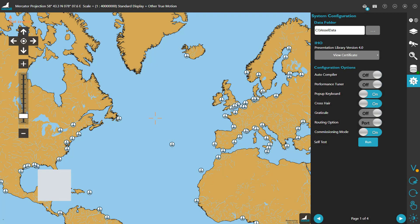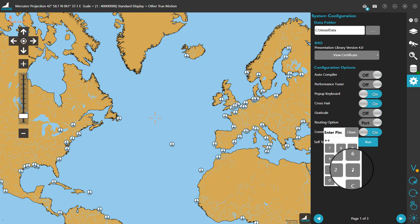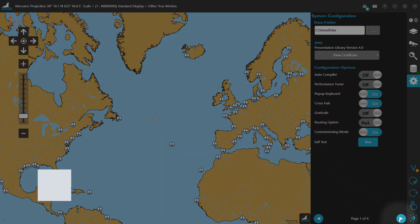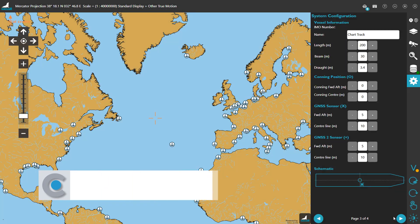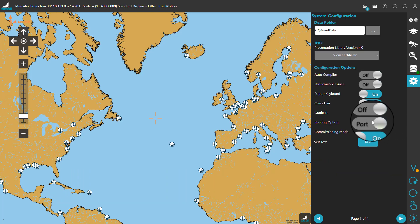Click on the cogwheel to go to the settings. Once in the settings, turn on commissioning mode. Doing this unlocks vessel configuration options like length, beam, draft, and more. In here, we'll set up the ship's real dimensions. And once we're done, we'll turn off commissioning mode to prevent any unwanted changes from happening.